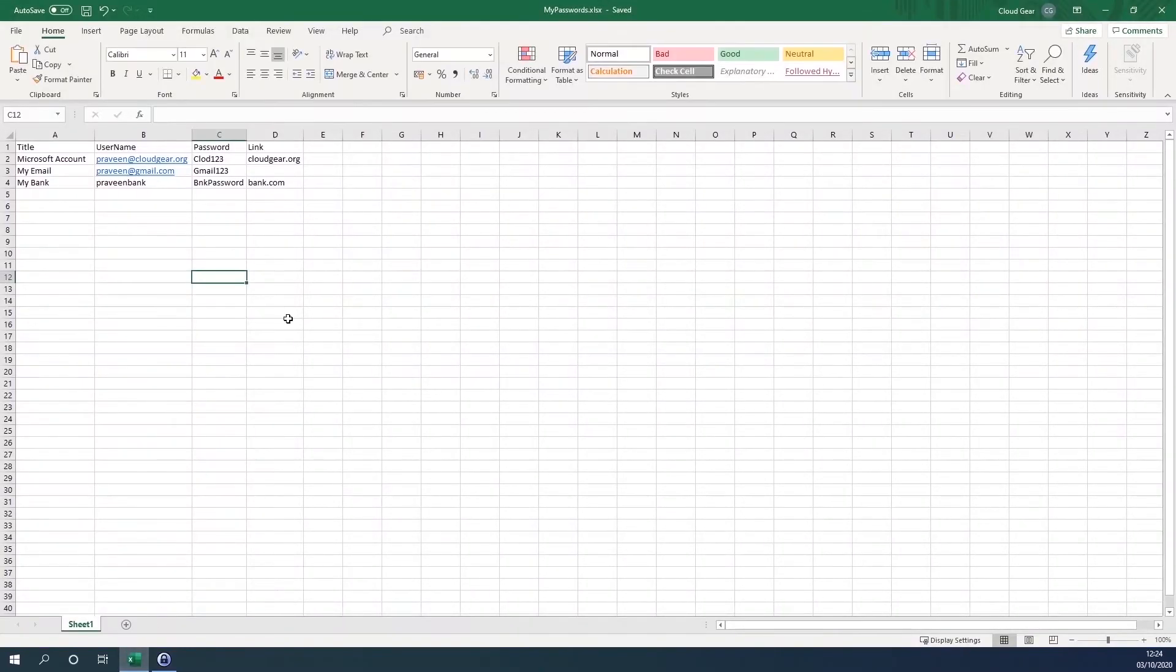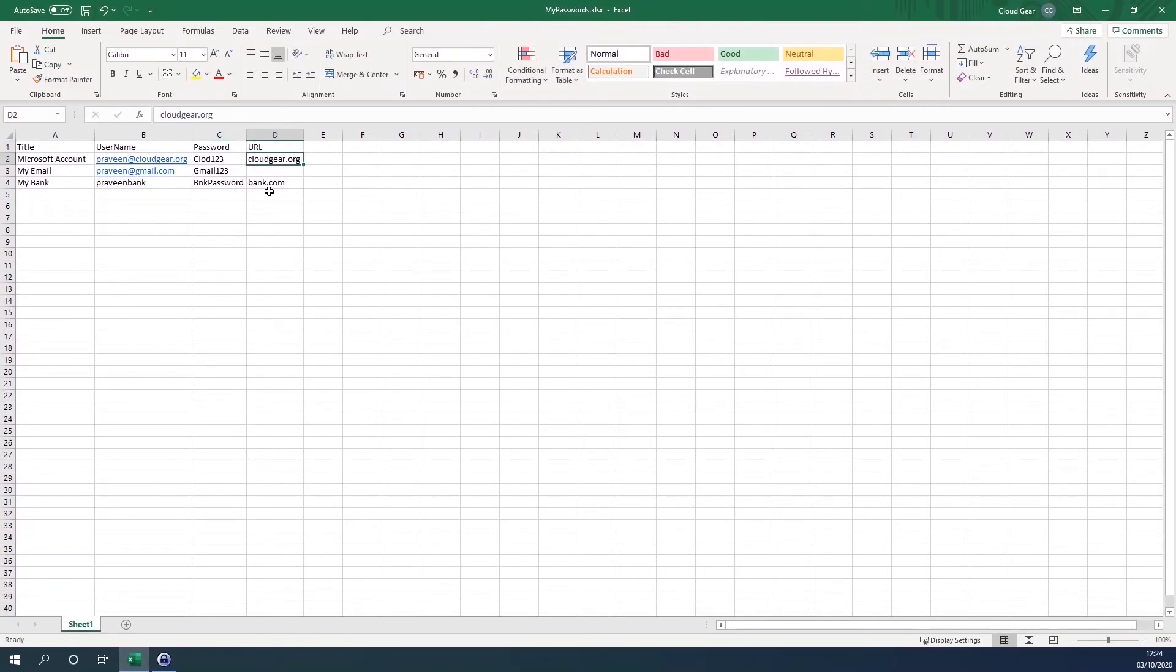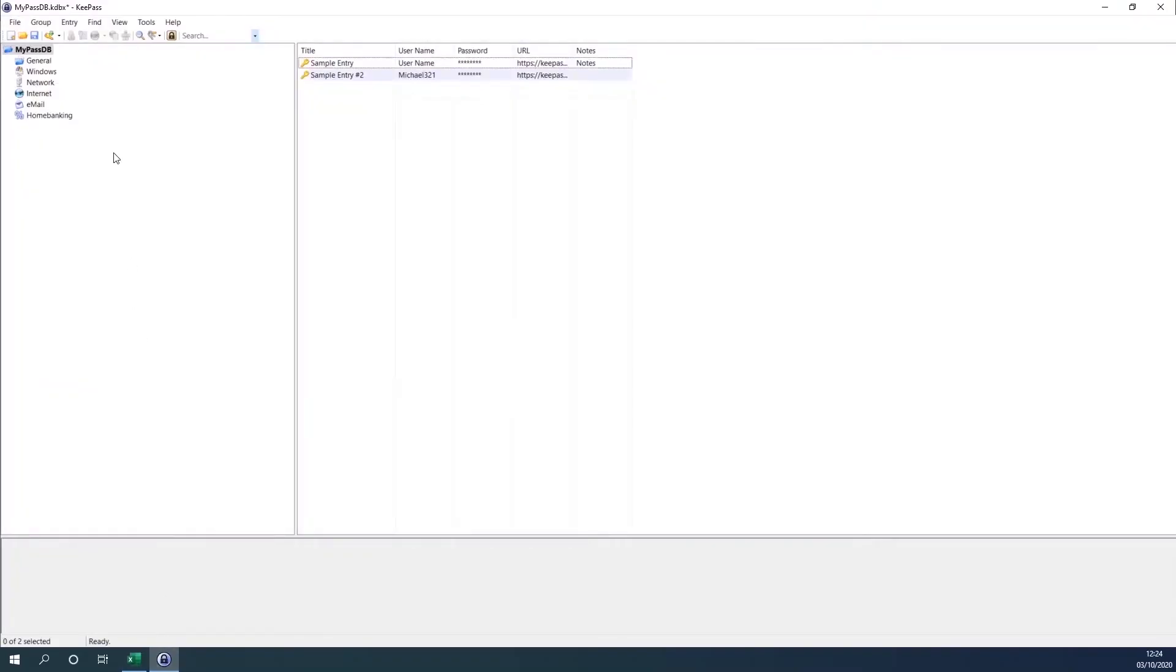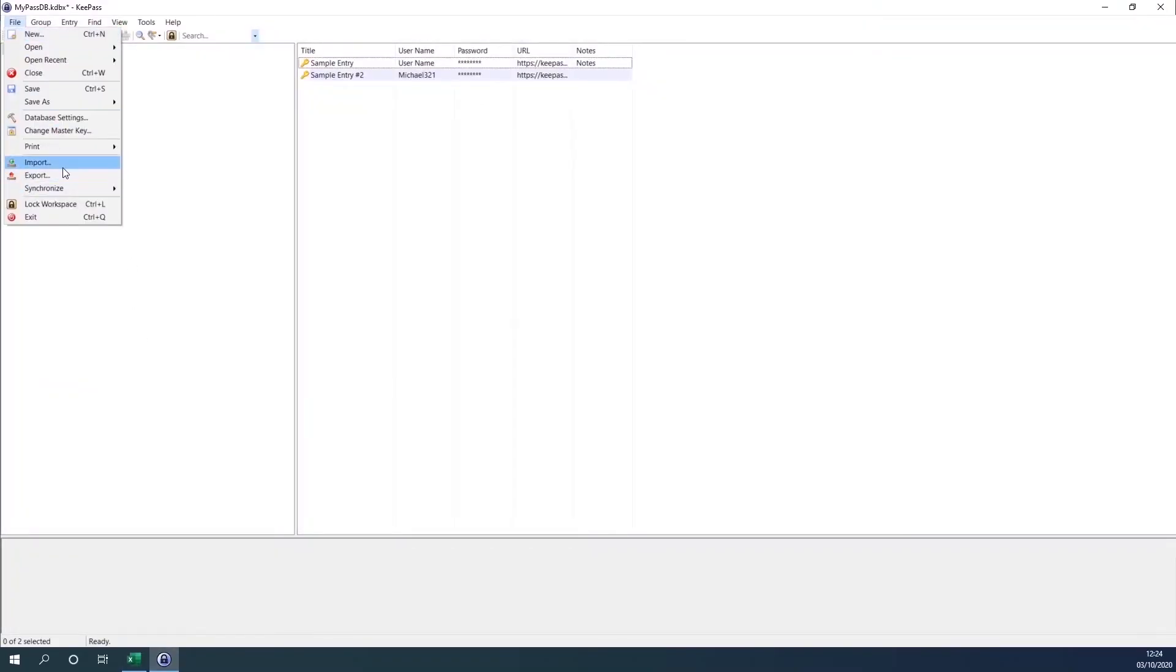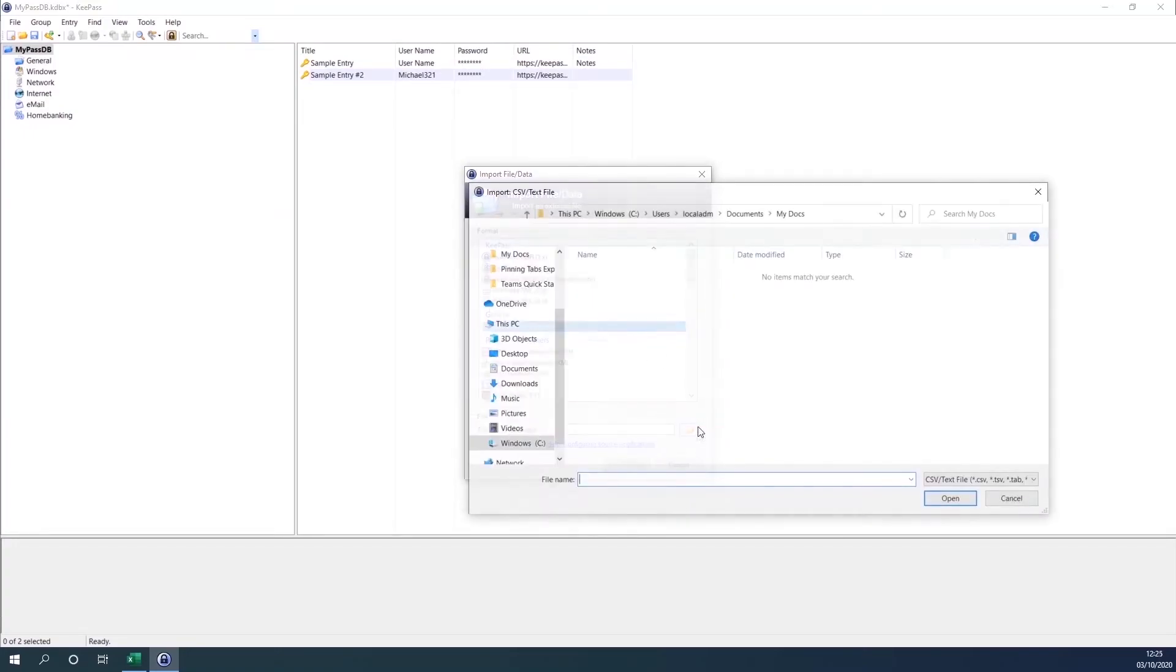And you can see that I have modified the description into title, and the username let it be the same, and the password and the URL. So if you don't have the URL entry, it's totally fine, there's no problem. But keep the title right so that you will be able to relate to the password.